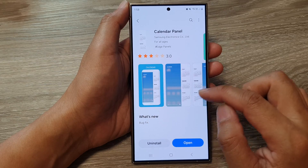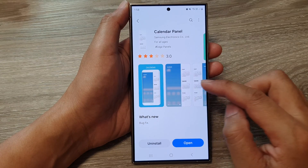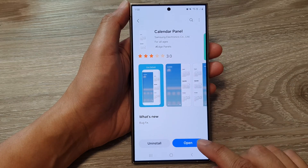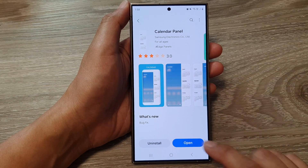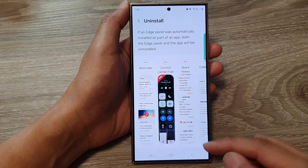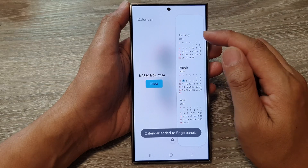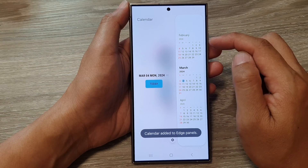The files are fairly small so it should be quick. After that, tap on Open and it will automatically be added to your Edge panel.